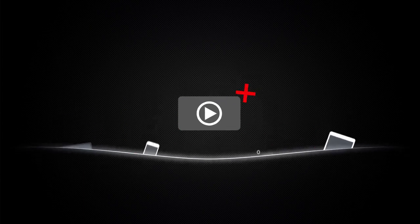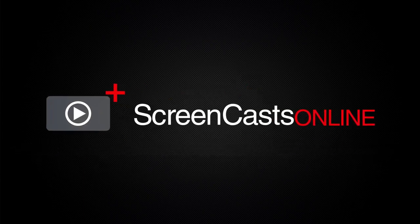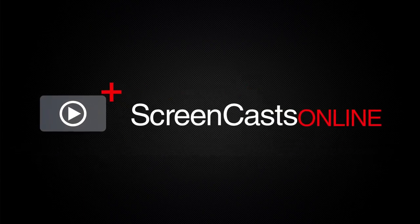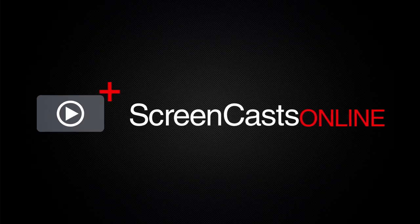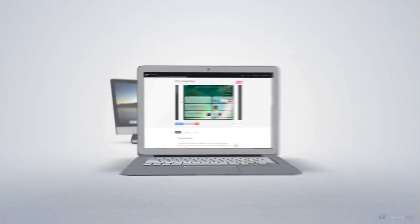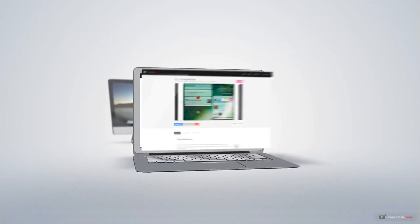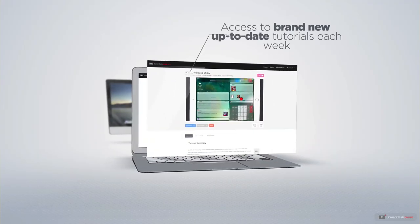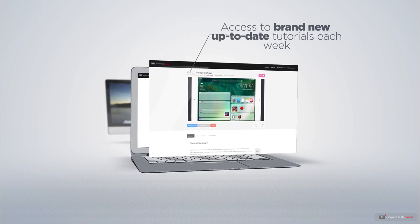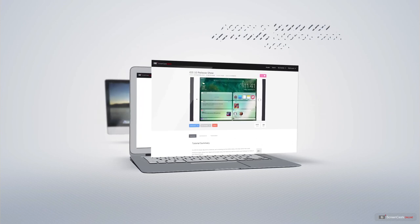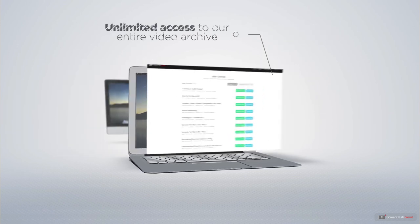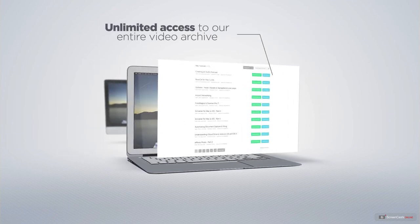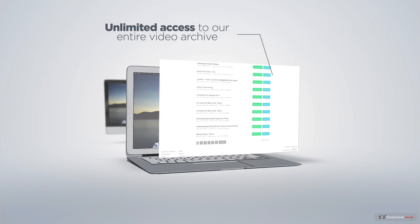ScreenCastsOnline is your premium source of Apple related video tutorials. All of our members get access to brand new up-to-date tutorials each week as well as unlimited access to our entire video archive full of Mac and iOS related tutorials.